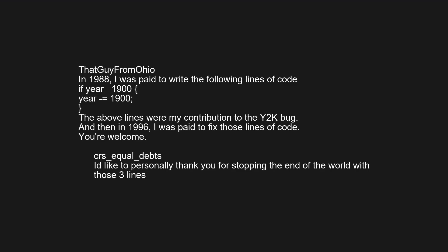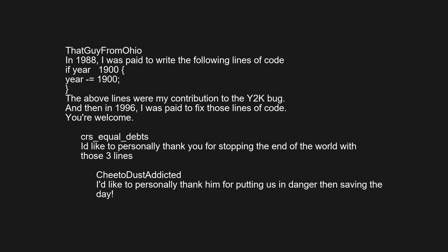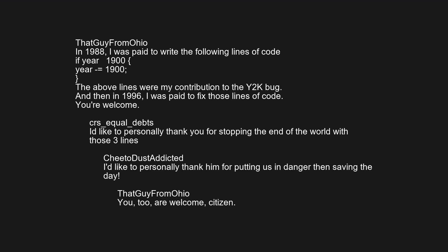I'd like to personally thank you for stopping the end of the world with those three lines. I'd like to personally thank him for putting us in danger then saving the day. You're welcome, citizen.